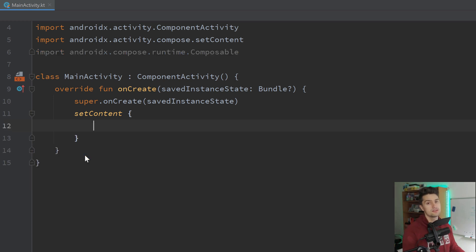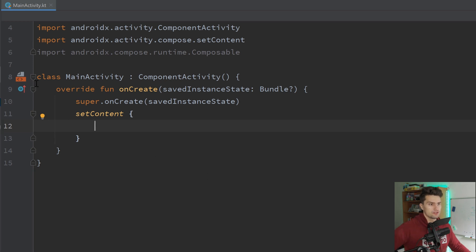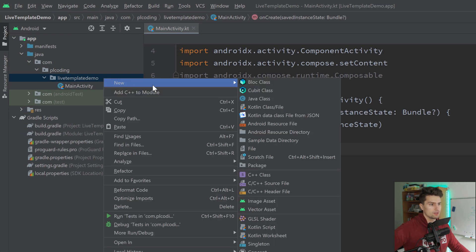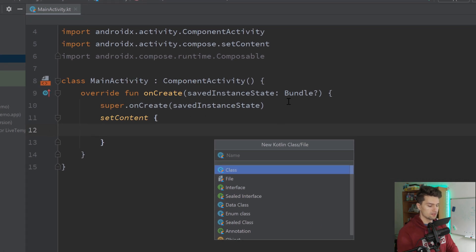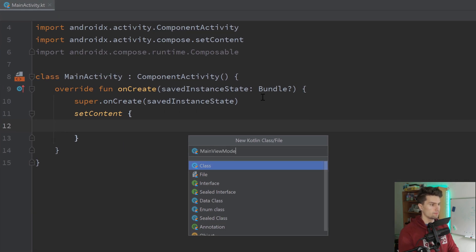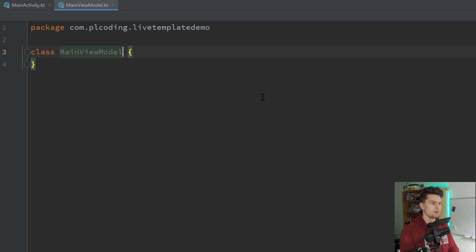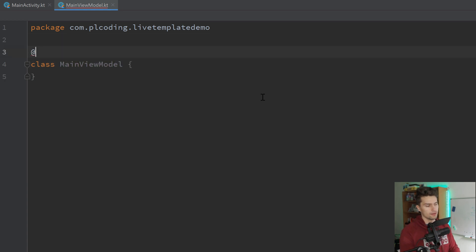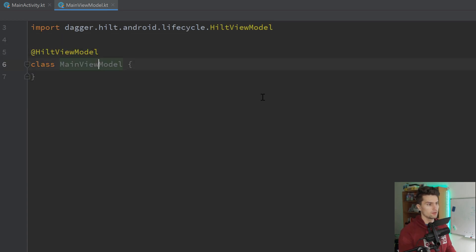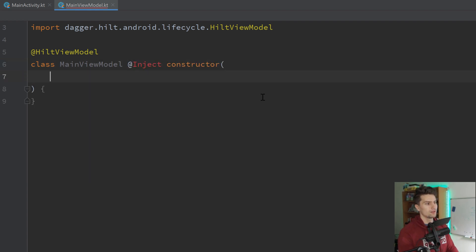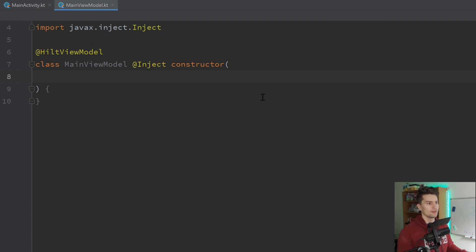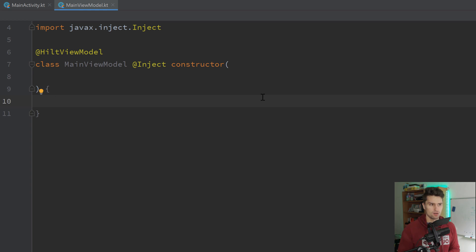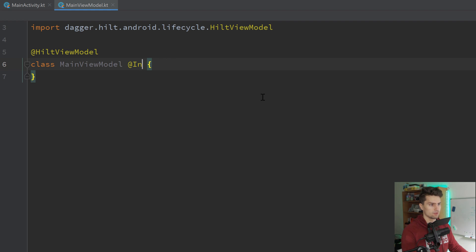The first live template is for view models. So let's say we create another Kotlin class here — our MainViewModel. If you use Dagger Hilt, you know how that works: we do @HiltViewModel, we do @Inject constructor, then we need to import inject, and then we need to jump into the view model body. That is a lot of boilerplate code we have to write for every single view model, and that is why I implemented a live template for that.